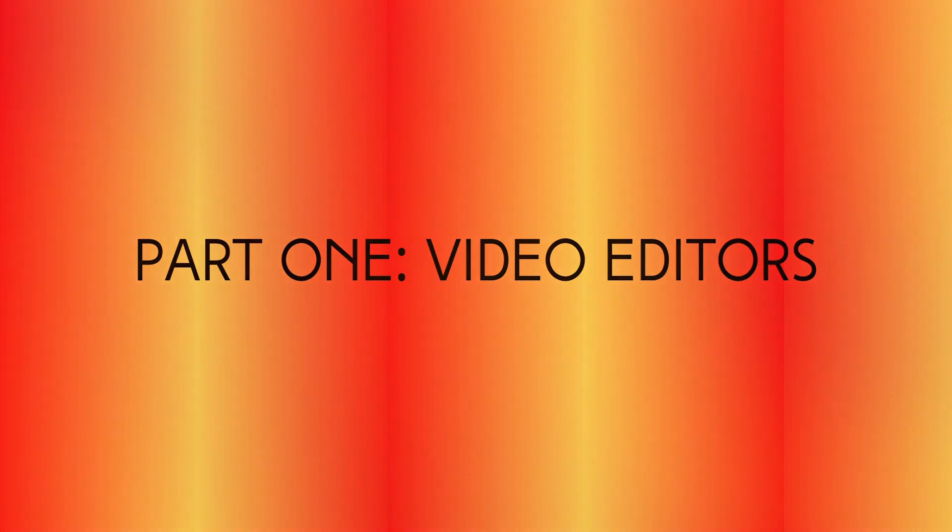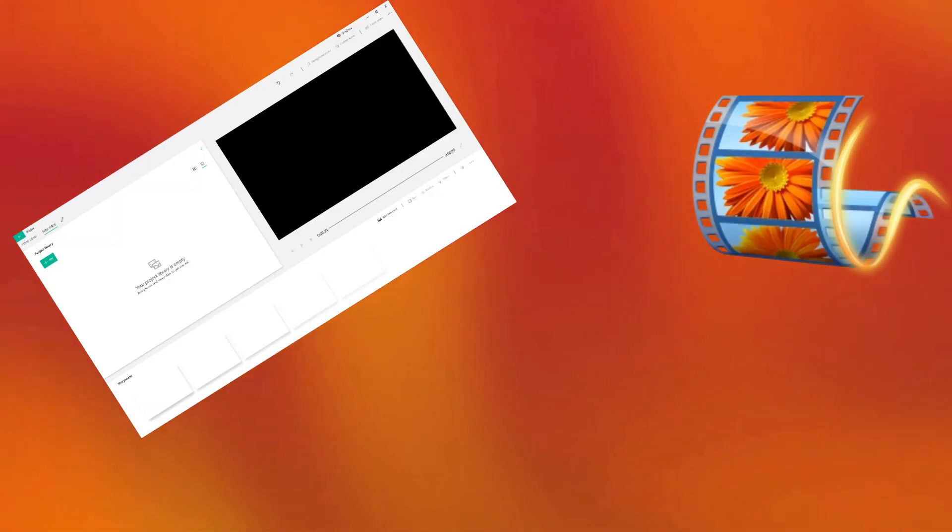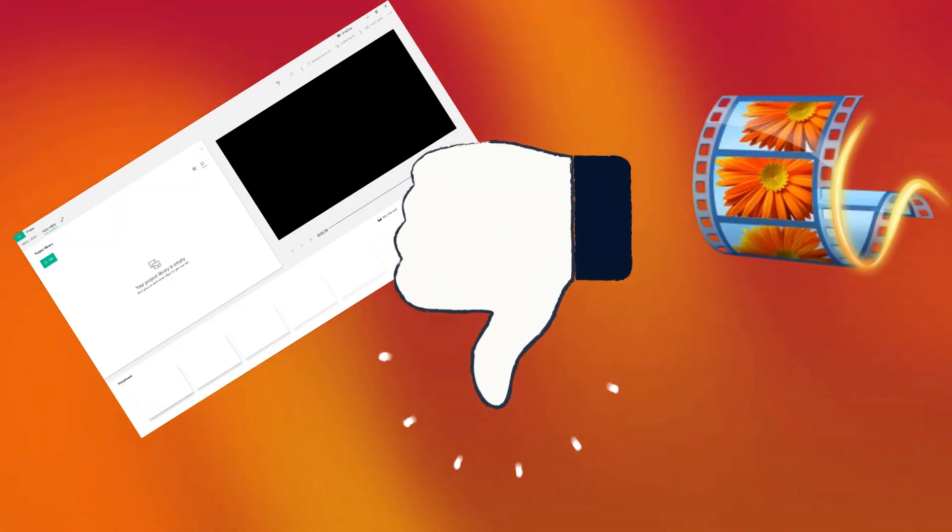So, first off, we have to start with what you'll be using to edit your tapes. Let's be honest, Windows Movie Maker or Windows Video Editor ain't going to cut it. You need software that can truly convey the VHS aesthetic.